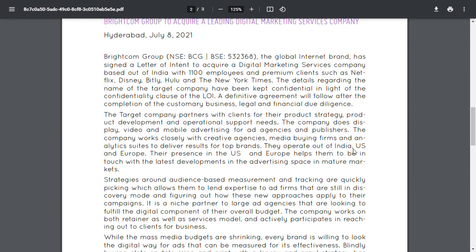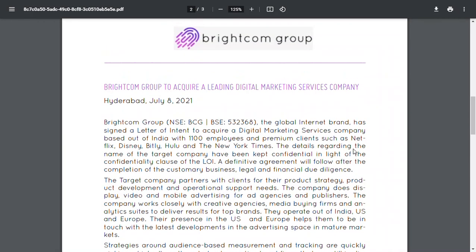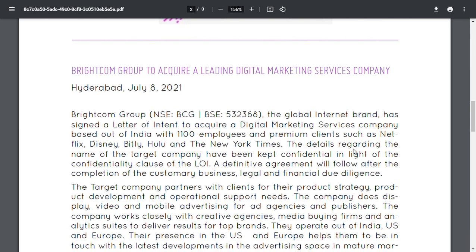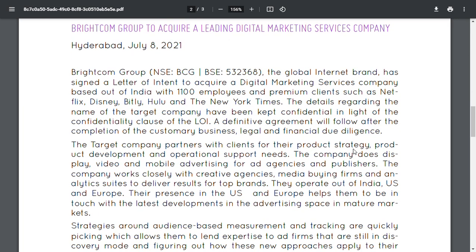Brightcom Group is to acquire a leading digital marketing services company. This acquisition of this digital marketing services company has almost a thousand to eleven hundred employees and they are working for Netflix, Disney, Bitly, Hulu. This acquisition pace at which Brightcom Group is going is going to be very important.